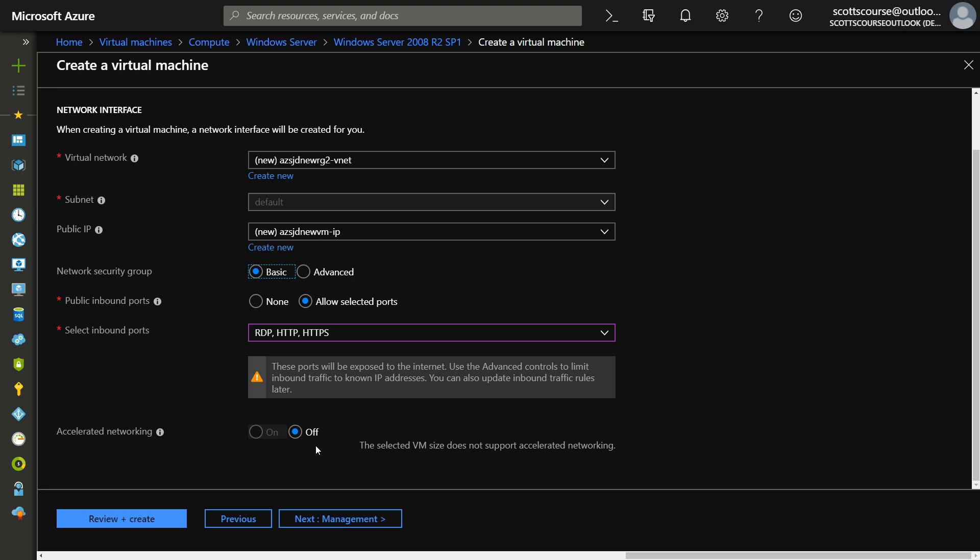Accelerated networking. Only certain VM sizes support that. But if you're going to have multiple virtual machines running on the same network, you may want to have accelerated networking so that those machines can talk to each other at a faster speed. There's some latency introduced to the way that Azure does networking between virtual machines on the same network that could be eliminated with this method.